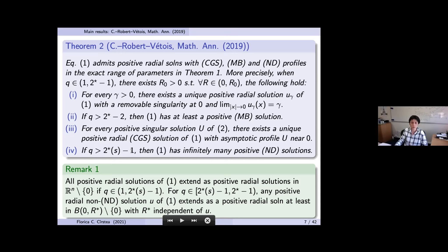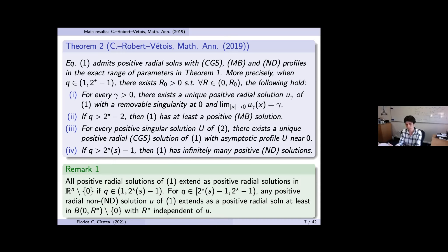The most innovative feature of the paper is precisely this last case, where we use the dynamical system approach to construct not just one MD-type solution but infinitely many. There was no paper in the literature to follow here — we were in uncharted territory, since MD solutions only appear because of the interaction of the two terms on the right-hand side.